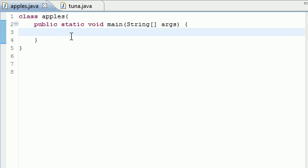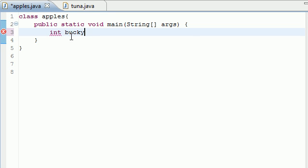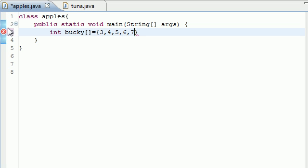So before we start passing arrays into methods we actually need an array. So let's go ahead and make one called Bucky and just make your array initializer and put 3, 4, 5, 6, 7. Might as well. And that's that for now.